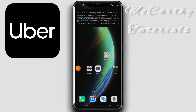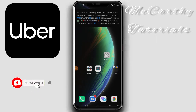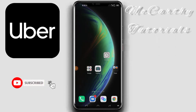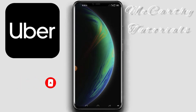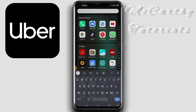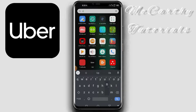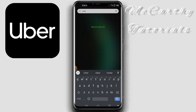Welcome back to McCarty Tutorial. In this video I'm going to show you how you can order a ride on Uber. Let's start by opening the Uber app — I have my Uber app here.